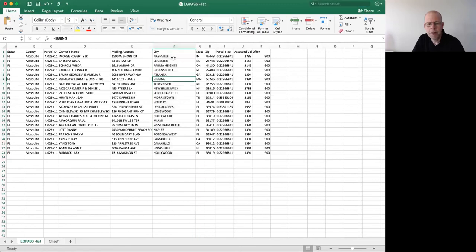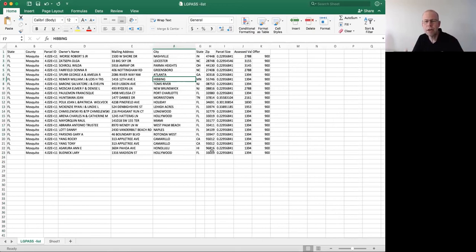So now what I have is a properly formatted list with city, state, zip code. City looks clean. State looks good. My zip codes are all five digits. I am ready to rock and roll, very quick, very simple.